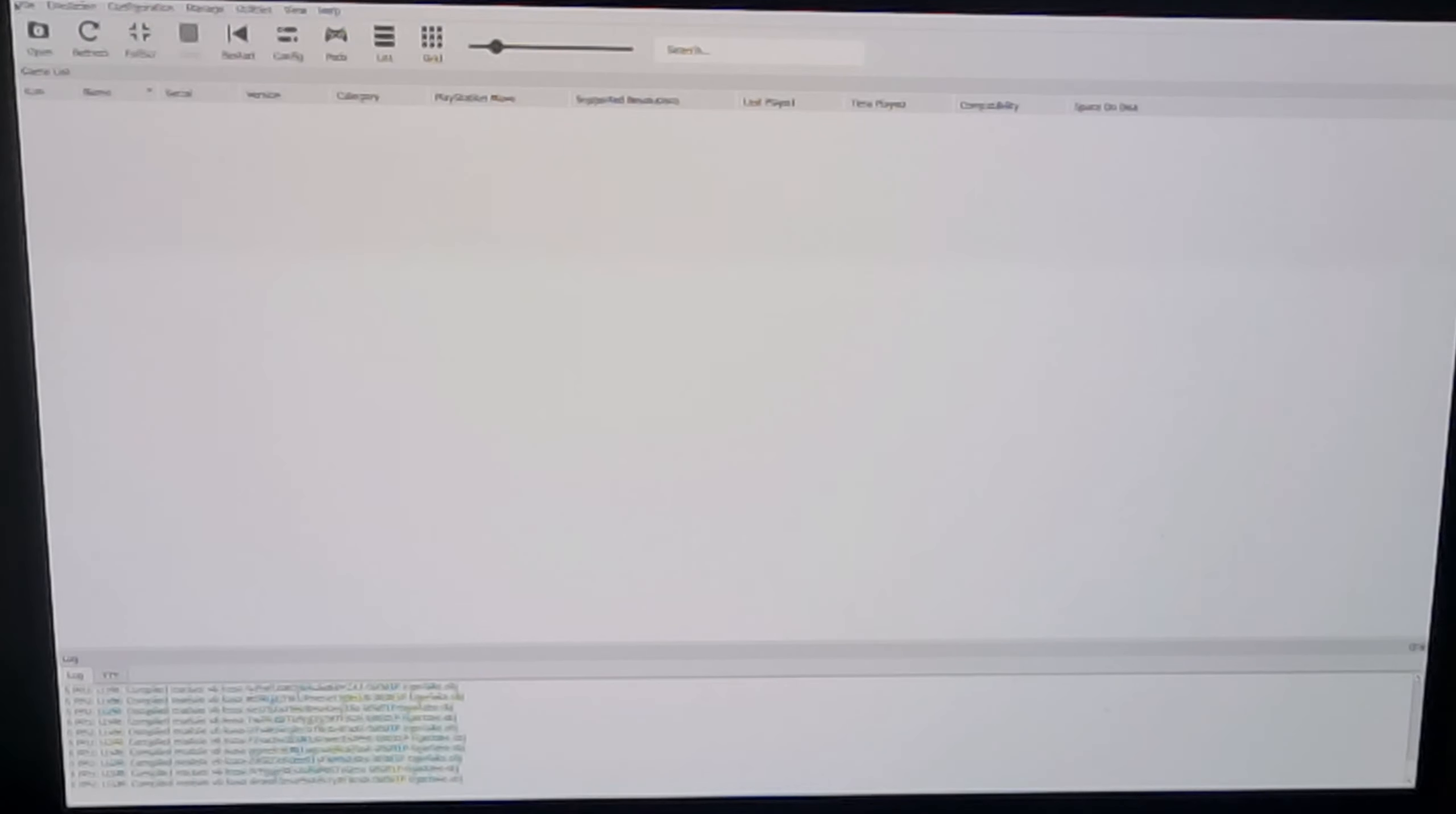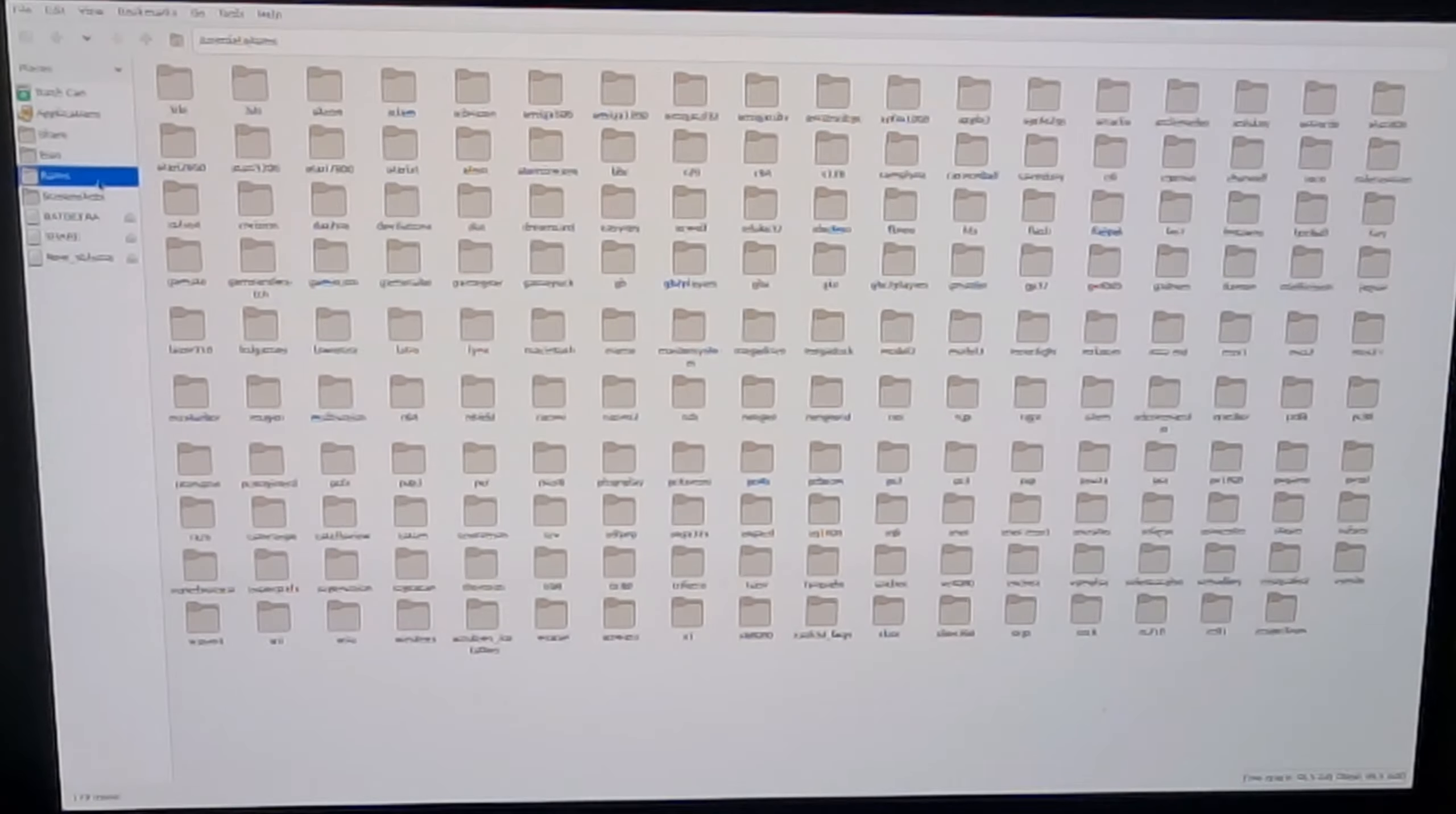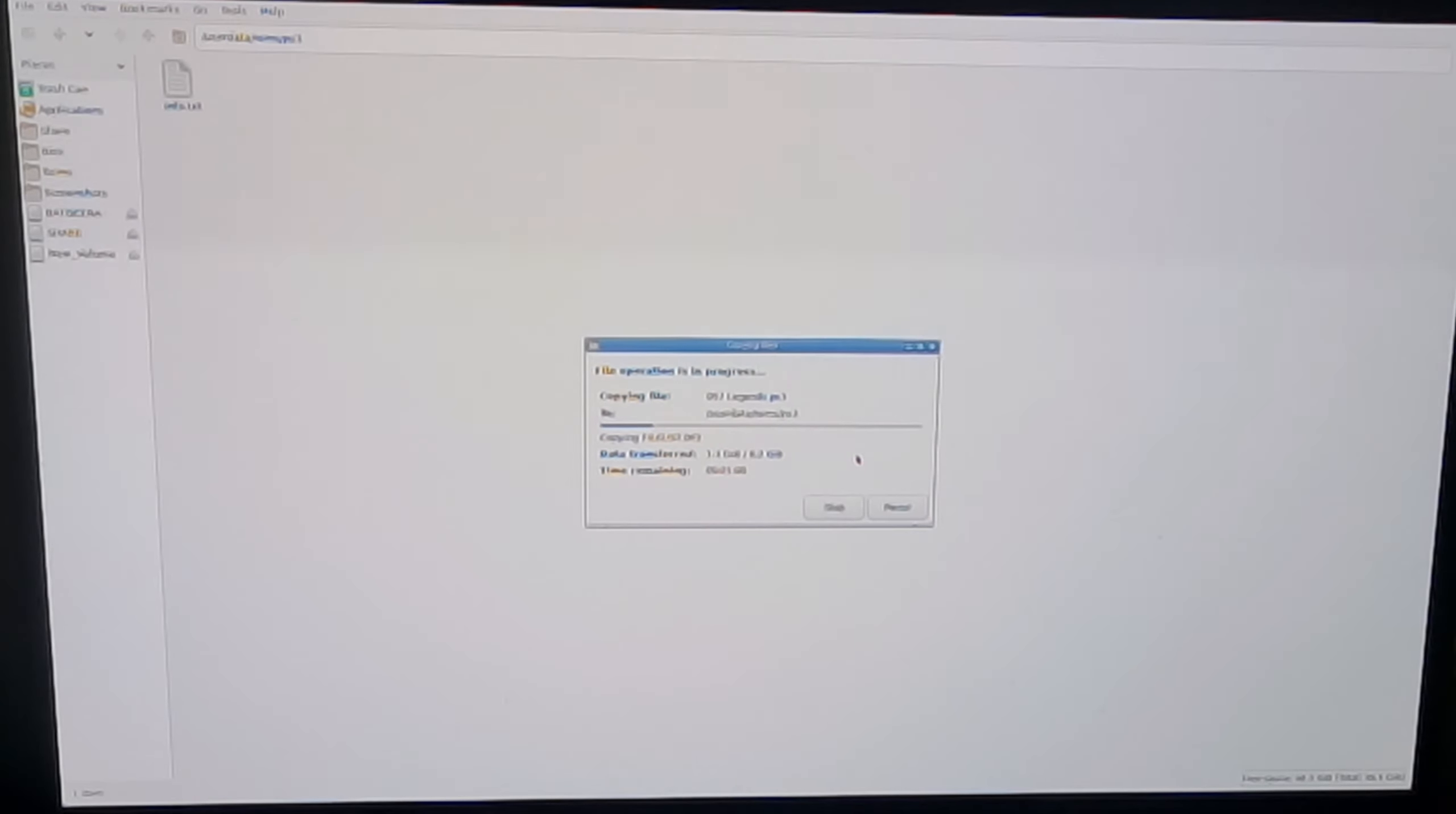Once that's finished compiling, we're going to exit out of this emulator. Go to file, exit. What we're going to do is go back to the USB drive where your PS3 games are. I'm going to copy my 007 Legends with the .ps3 and paste this one into the Batocera roms folder, which is PS3. I'm going to paste this inside of the roms PS3 folder. Now this can take some time, especially if your game is sizable. For this game it's just 8.2 gigabytes.